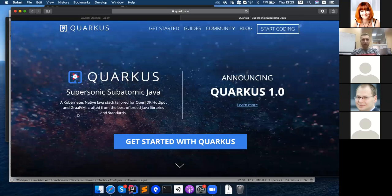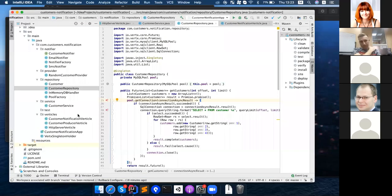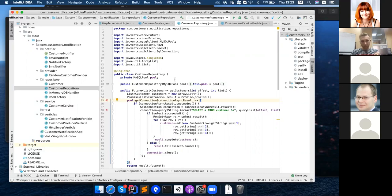Could you share the project on GitHub? Yes, it's already on GitHub — the link is inside the presentation, so you can find it there.